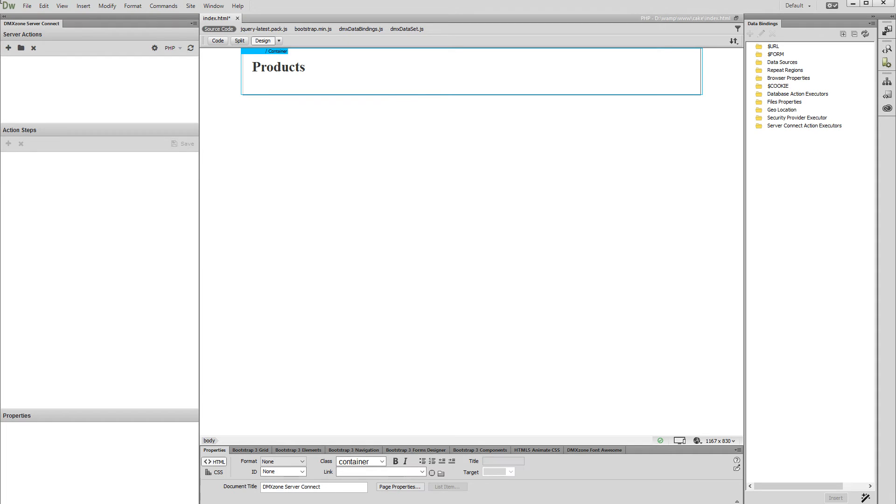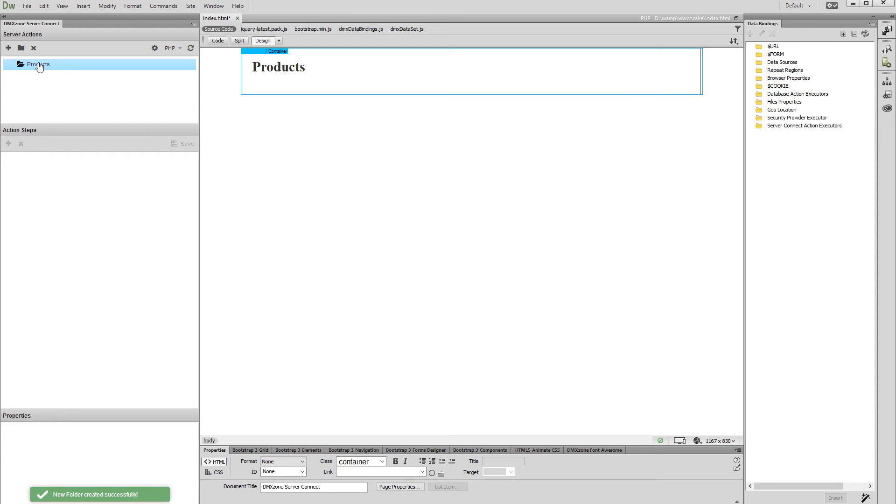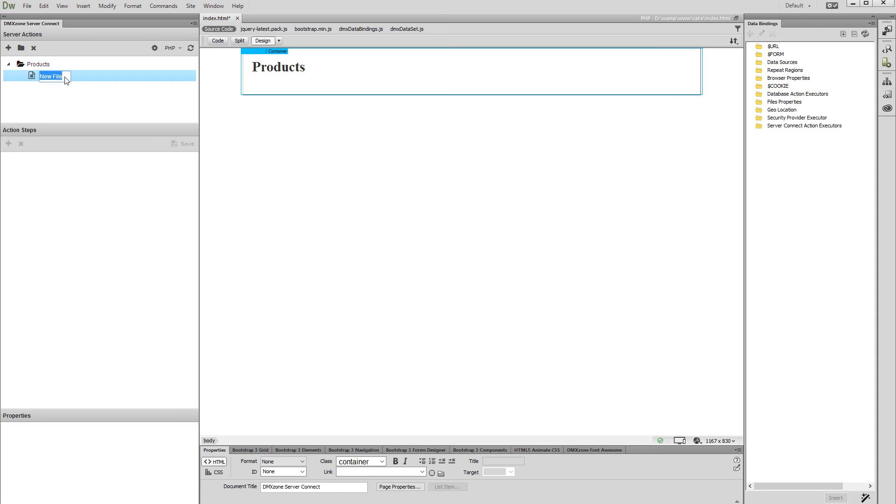The first thing we need to do is to create a server action file. In order to have our server action files well organized, we can put them in different folders. Let's create a folder named Products. Then, right-click the folder that we've just created and select Add Action File. We call it All Products, as we'll use this action file to list our products.